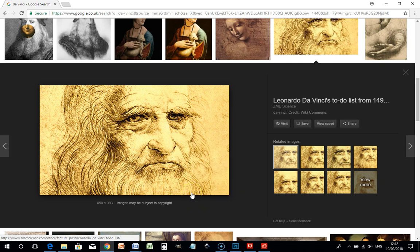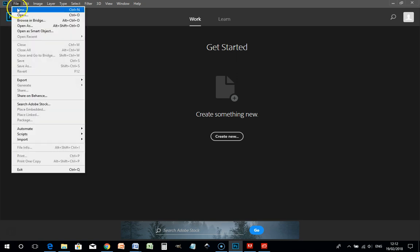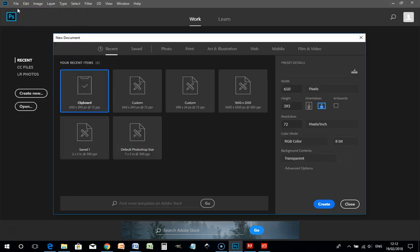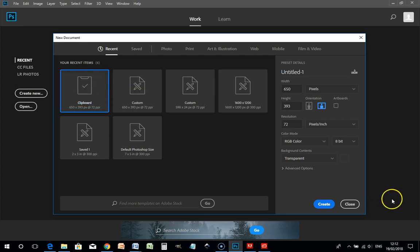Copy the image, and in Photoshop go to File > New. One of the options you now have is Clipboard. Select that.